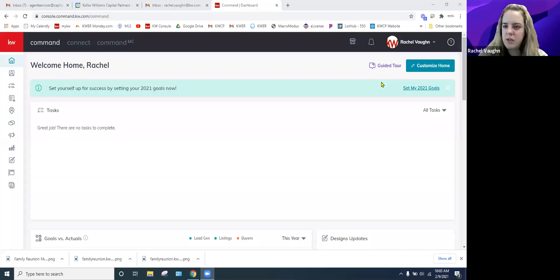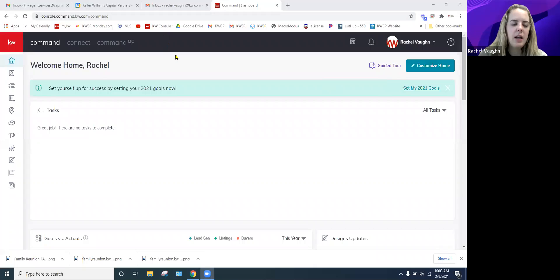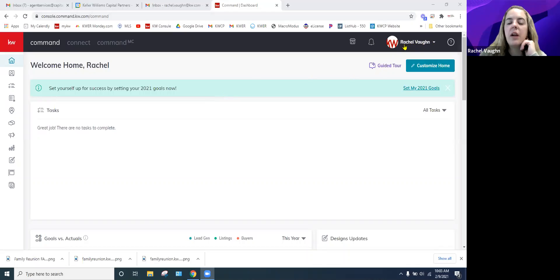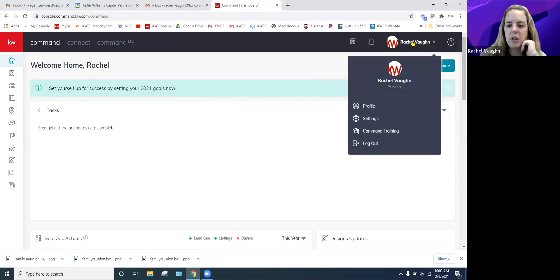I'm going to go ahead and share my screen. This is your Command — as always, it runs best in Google Chrome at agent.kw.com. You can bookmark that to your toolbar to make it super easy to access. You're going to find all of your settings up here under your name. Click your name and then the second one down is the gear icon, which is your settings.